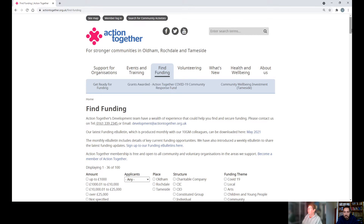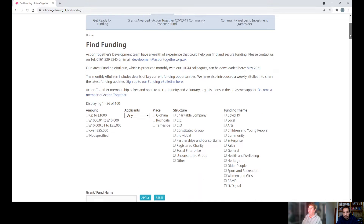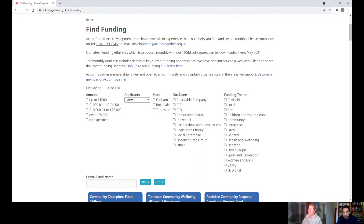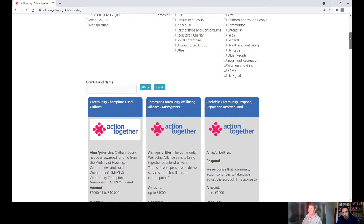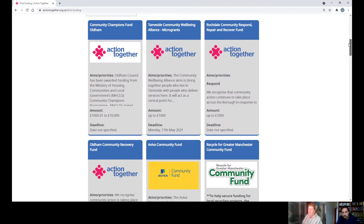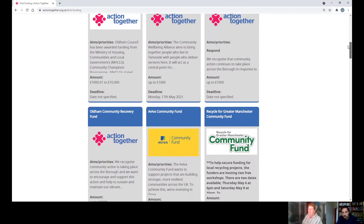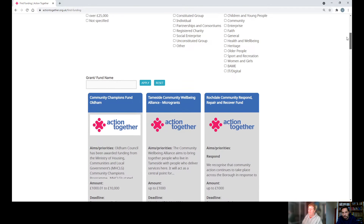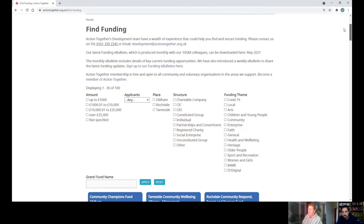Scroll down and you'll see click boxes if you want to do a particular funding search, or you can scroll down to see all the latest information. This is updated on a regular basis and out-of-date funds are taken off. My suggestion would be that you click Oldham, Rochdale, and Tameside.